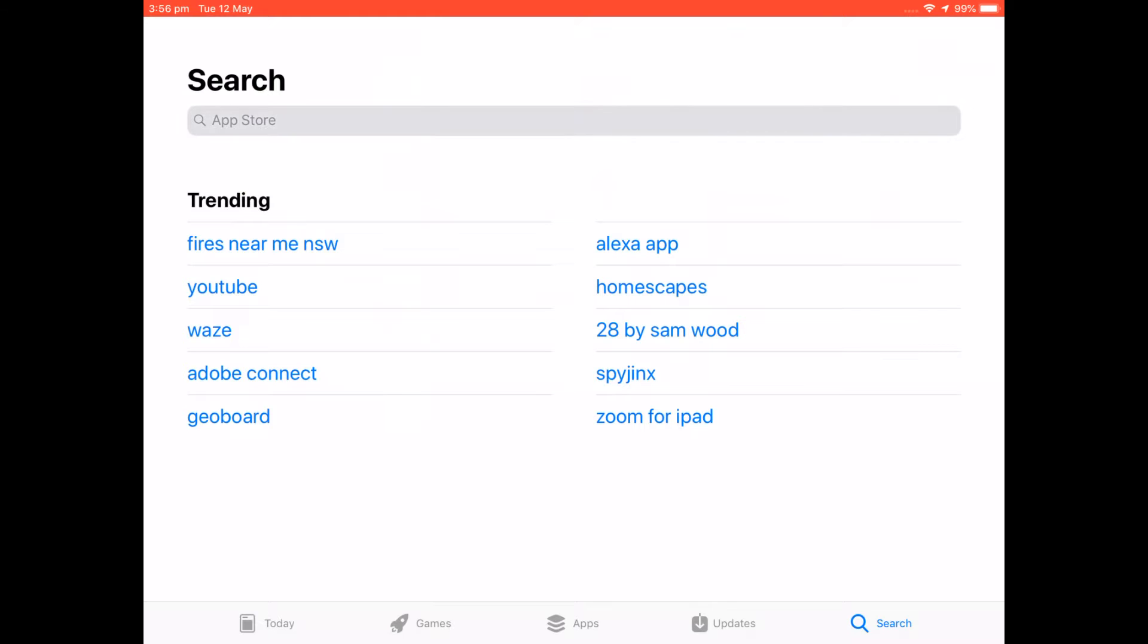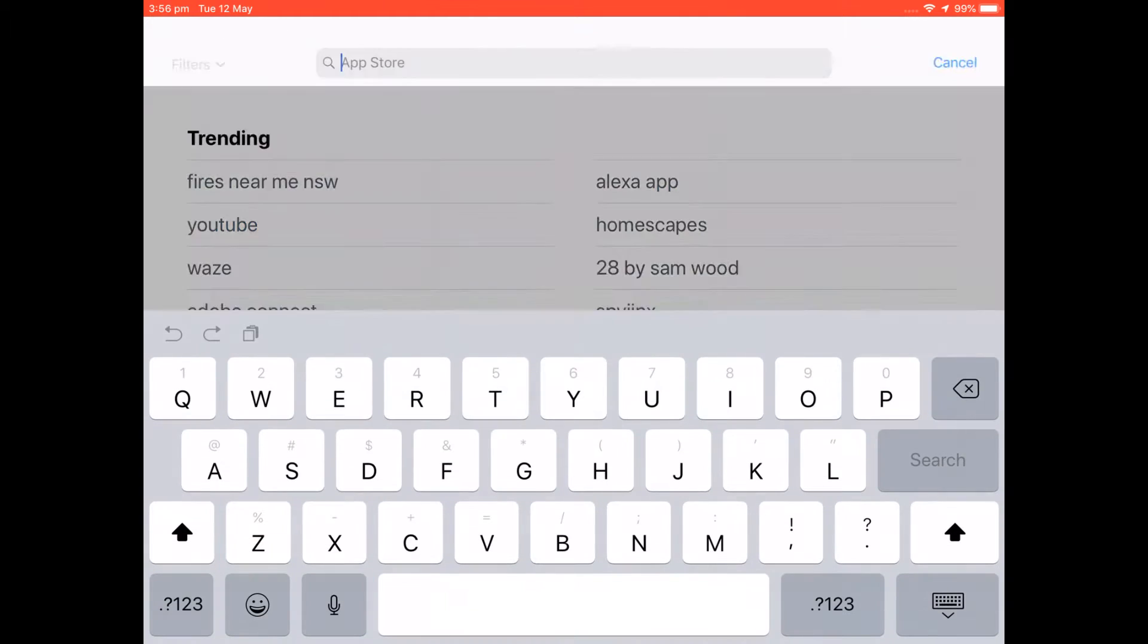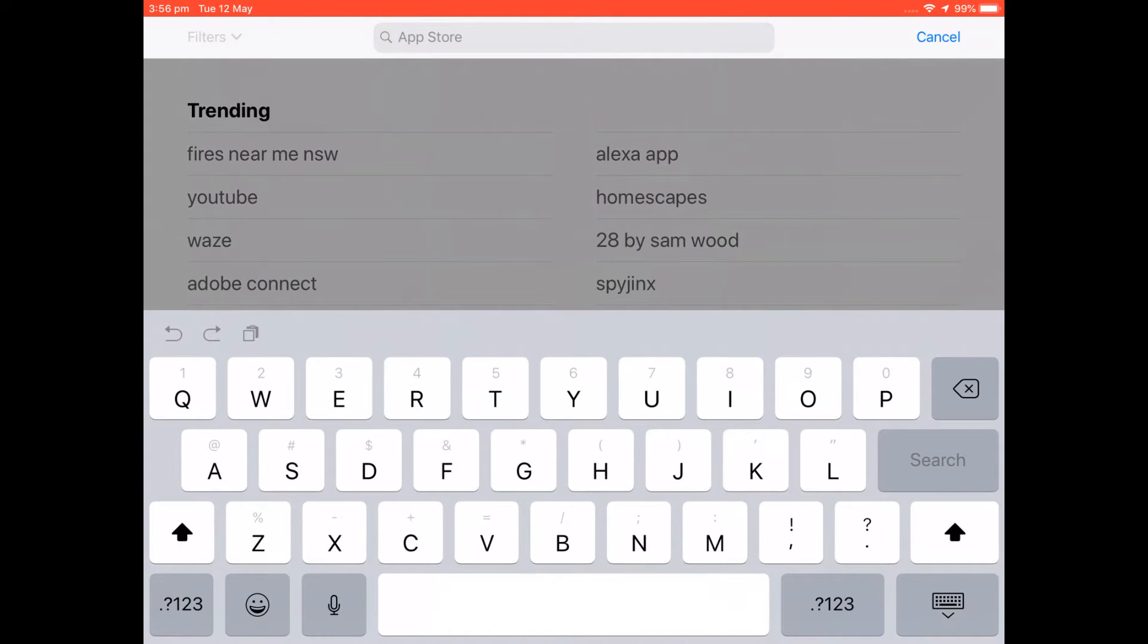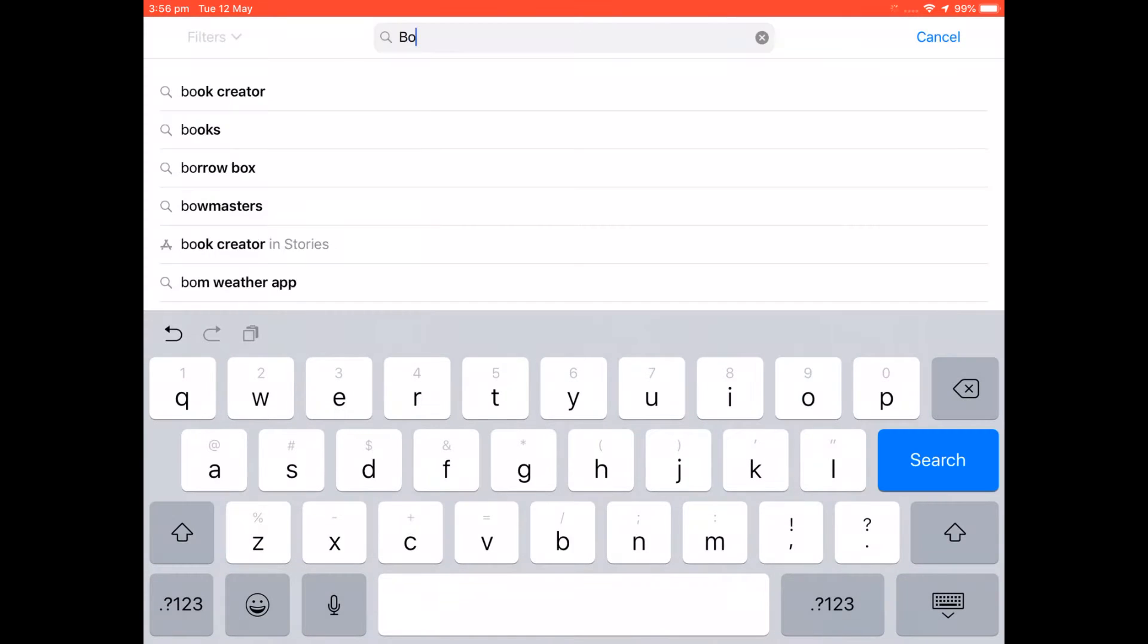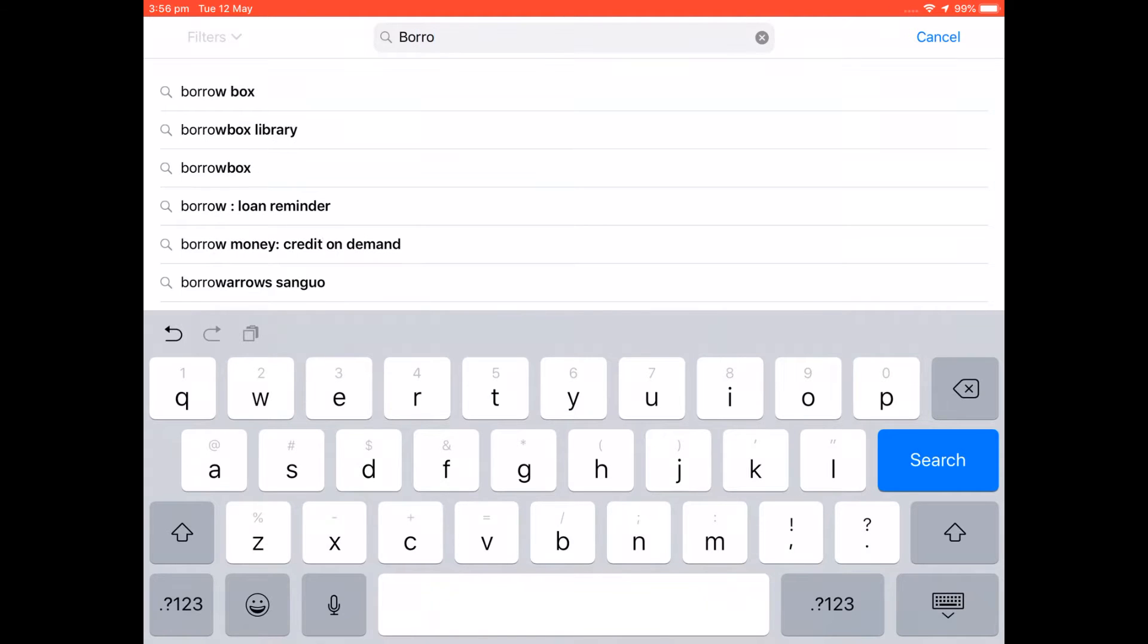From here we're going to click in the search field and we're going to start typing in BorrowBox. Now you'll notice with the predictive text it's bringing up BorrowBox and BorrowBox Library. You can select either of these.